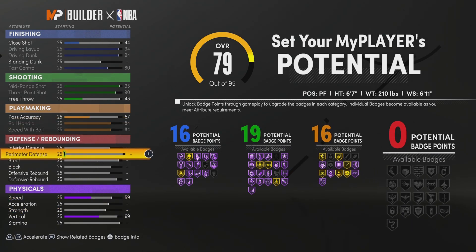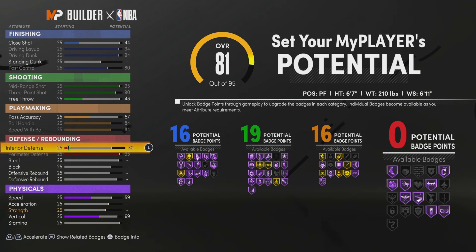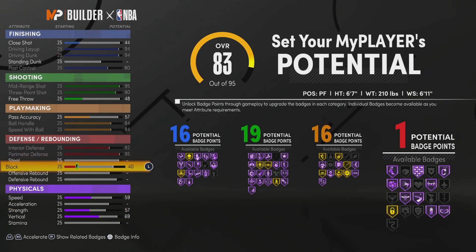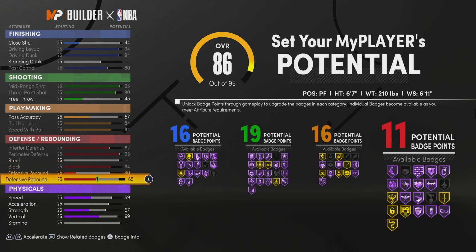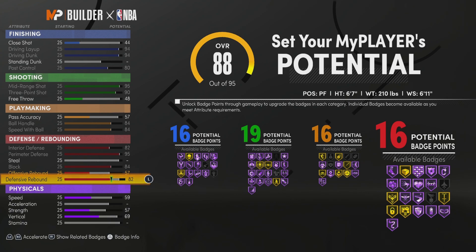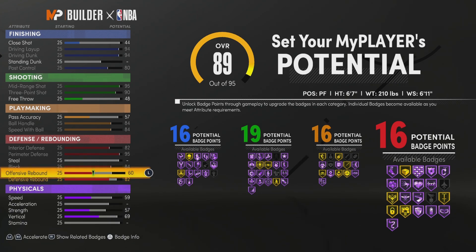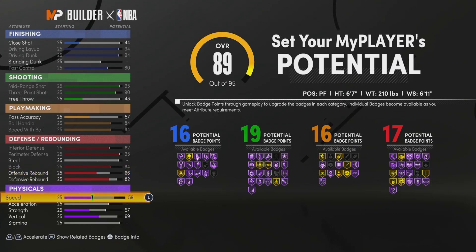Moving on to defense: we're going to max out the perimeter defense, max out the interior defense, max out the block, put your defensive rebound up to an 82, and put your offensive rebound up to a 66. And that will get us 17 defensive badges.